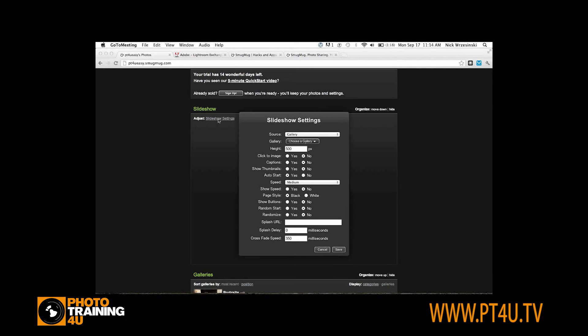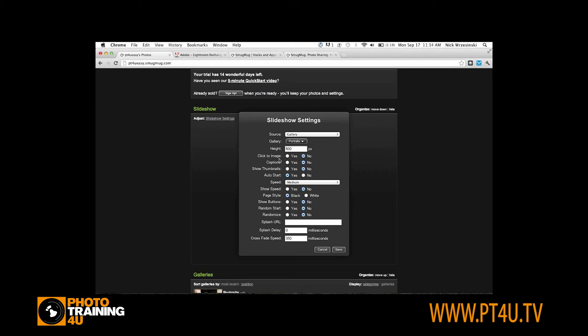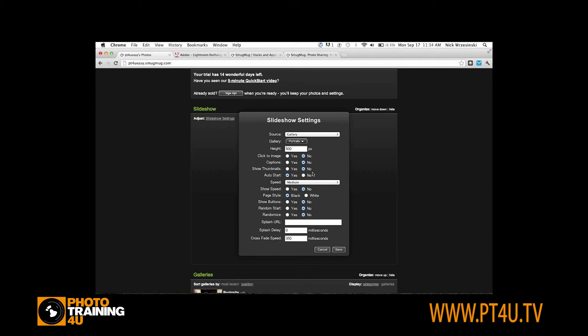I just clicked the slideshow settings. For source, I'm going to use a gallery. Under the choose a gallery box, I'm going to select the portraits gallery that I just uploaded. There's all sorts of options here that you can select. If you want them to be able to click on an image in the slideshow and go to that in that gallery, you can turn that on, and other ones such as show thumbnails and captions.